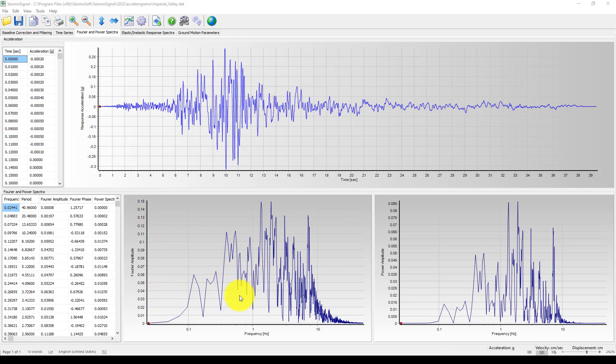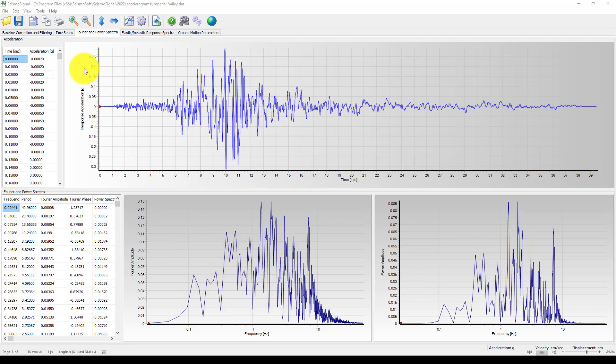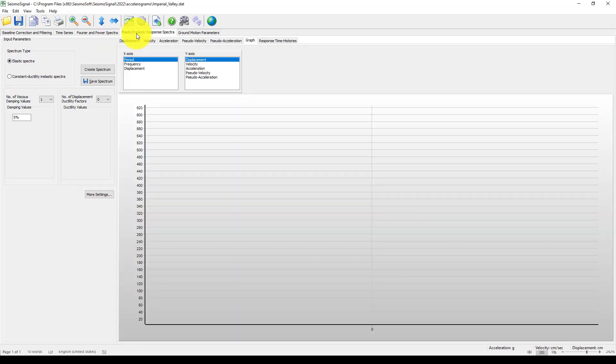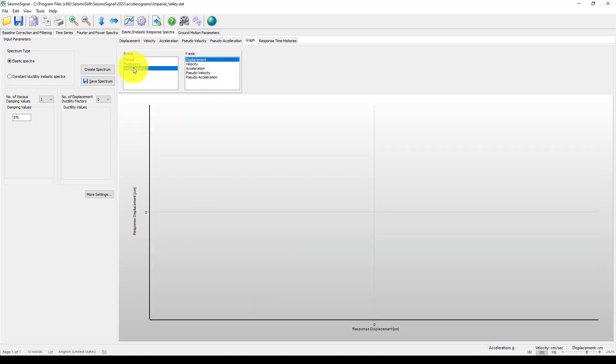We go to Fourier and Power Spectra. We can see from the given acceleration we created a Fourier amplitude via frequency and also power amplitude. In some analysis, such as spectrum analysis, we need to use this Fourier amplitude as well. Now we go to Elastic and Inelastic Response.